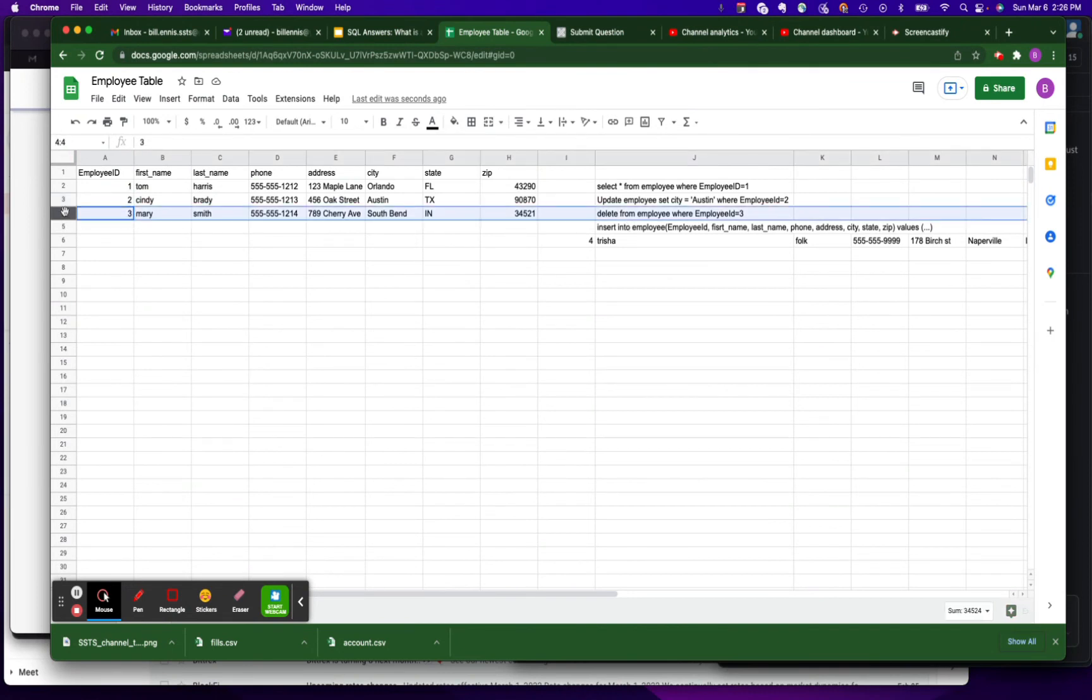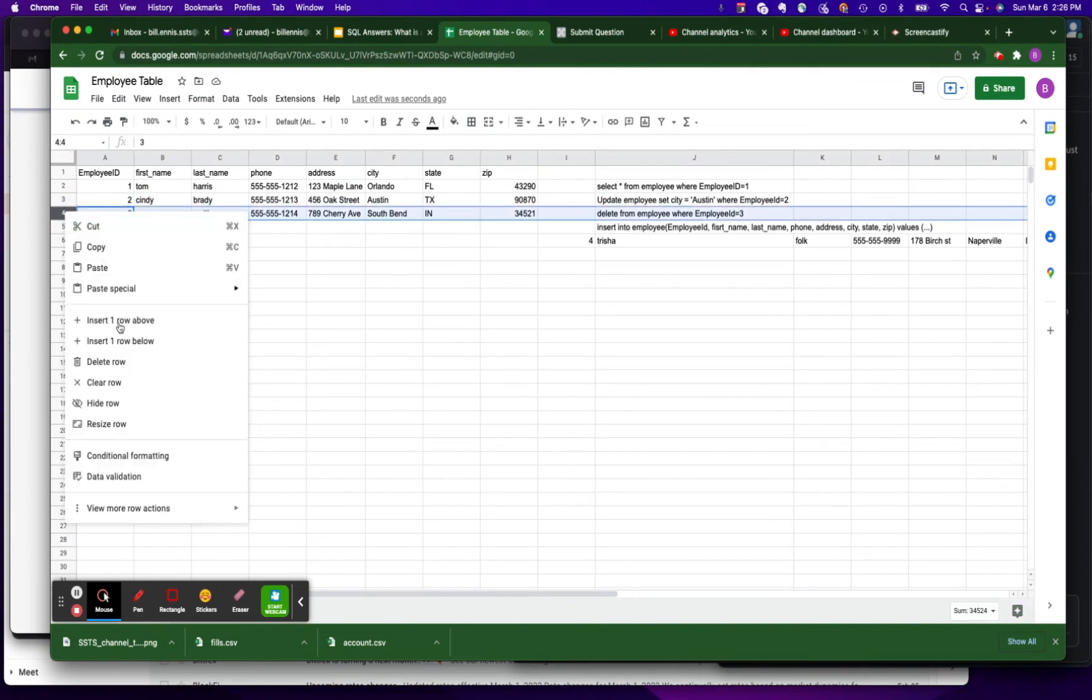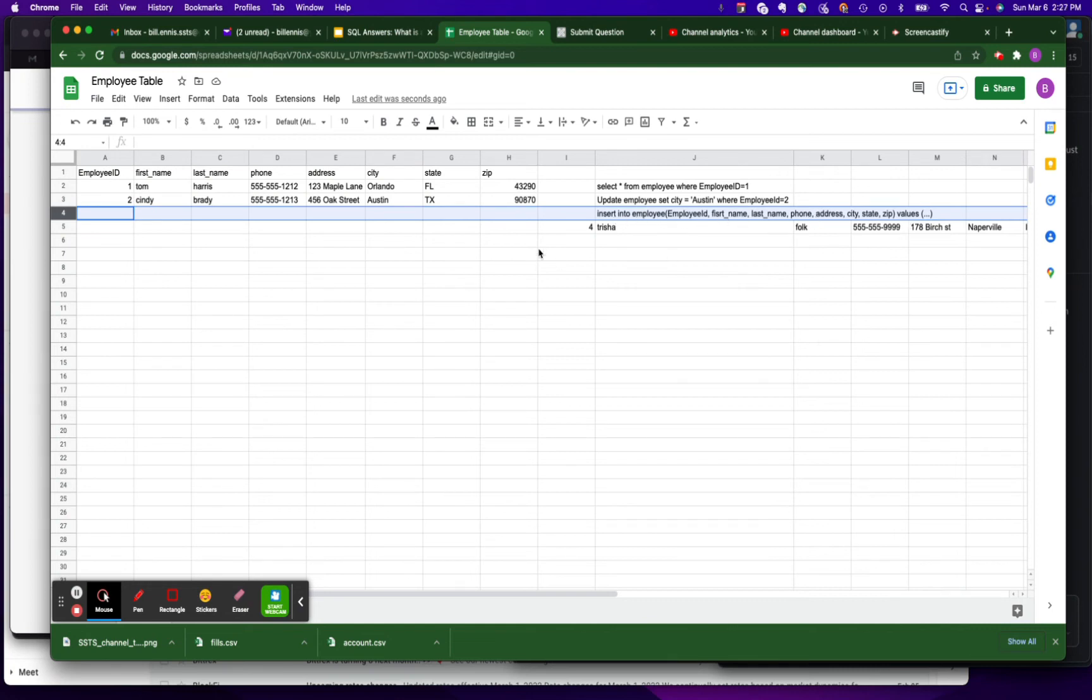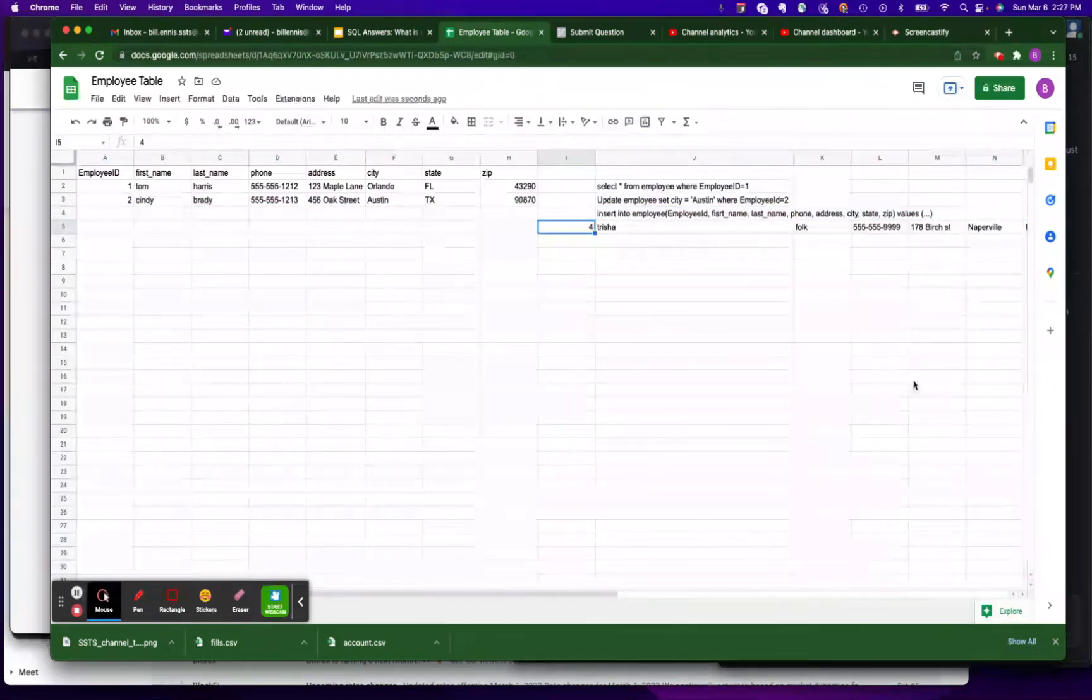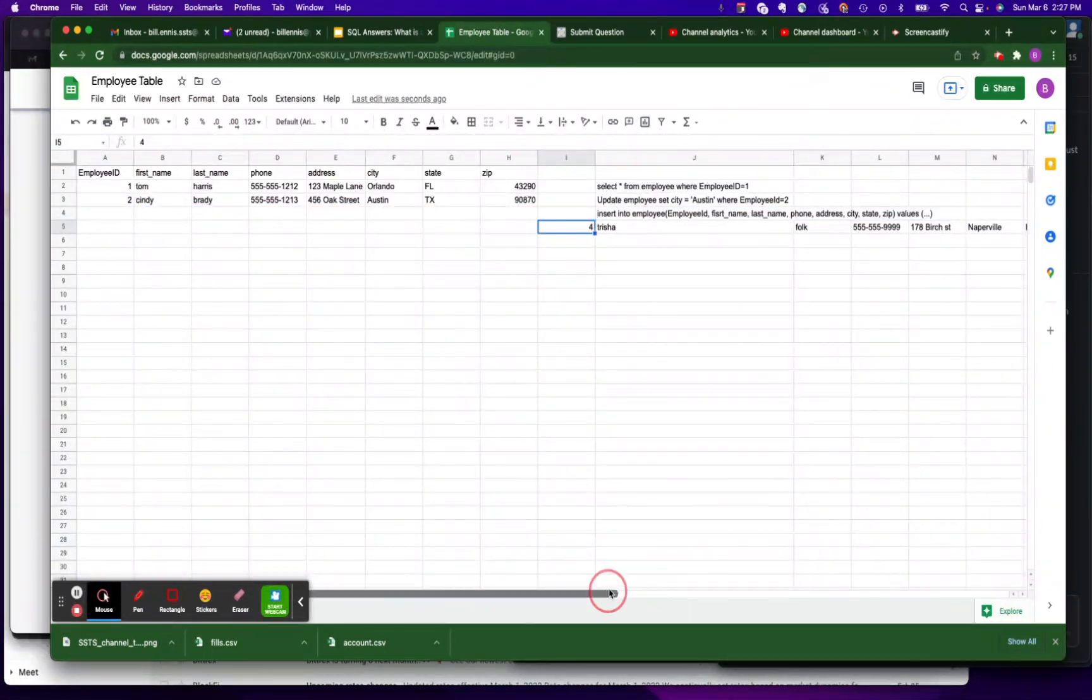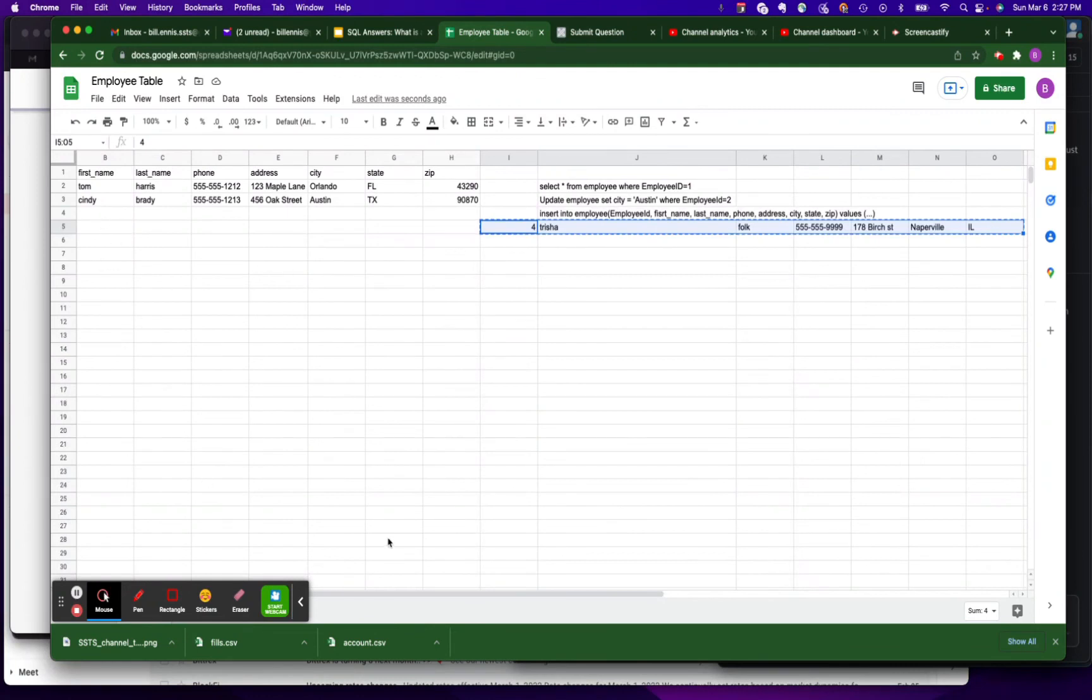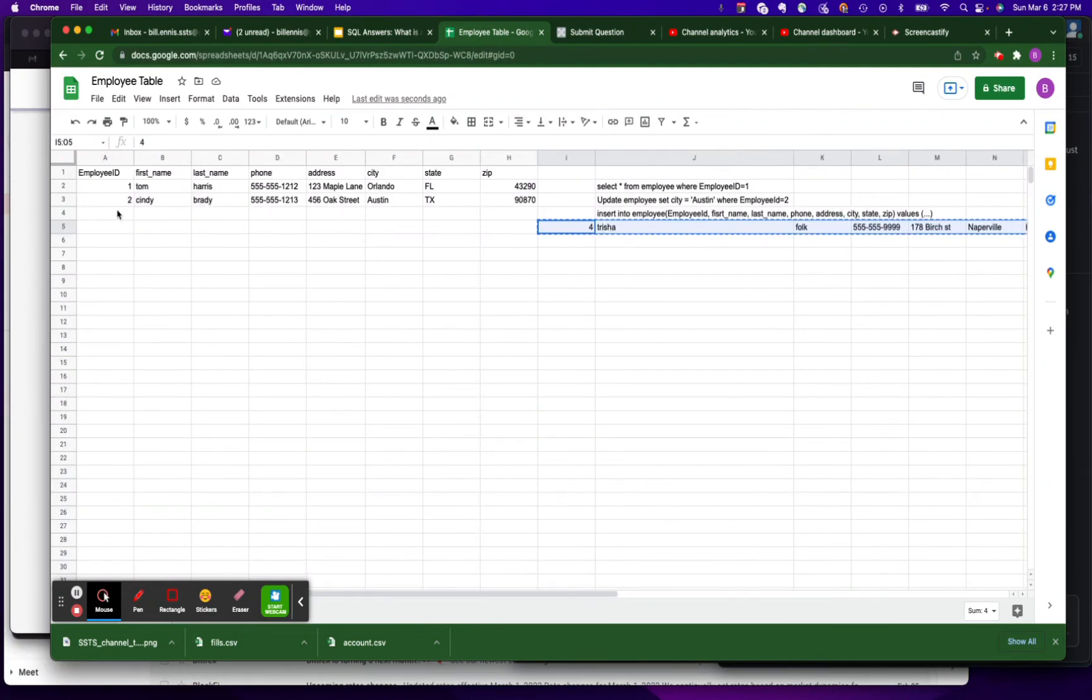And lastly we have INSERT. So INSERT INTO Employee, you name the columns and here's the data, and that would just equate to inserting a new row into this table.